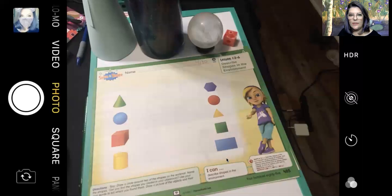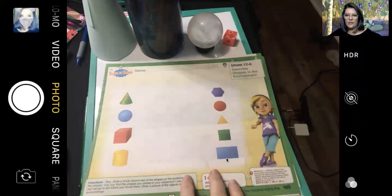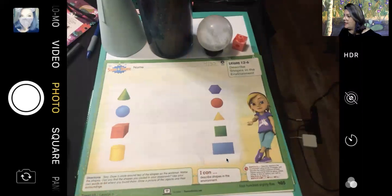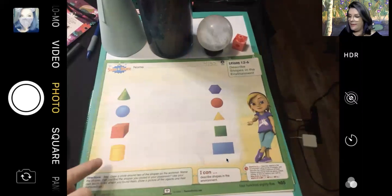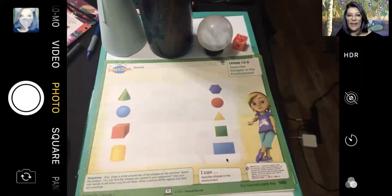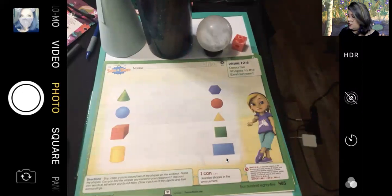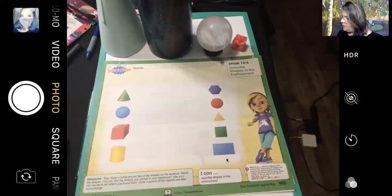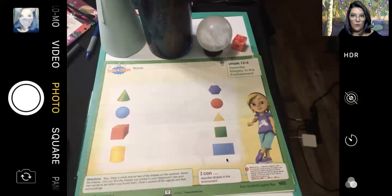I'm going to share my screen so that you can see that. So page 485 — you're going to see a bunch of different shapes. My friends, you're going to see some 3D figures on one side and some 2D shapes on the other side. I'm going to read the directions to you, and if you happen to not be on that page yet you can pause me. The directions say: draw a circle around two of the shapes on the work mat, name the shapes, and then find those shapes in your house. Then you're going to draw a picture of the objects and their surroundings.